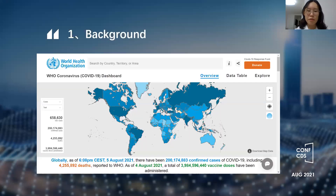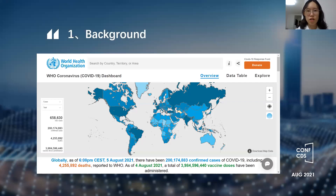Today, many countries in the world are facing a global threat — COVID-19, identified as a global pandemic. COVID-19 has caused great restrictions on the lives and work of billions of people.